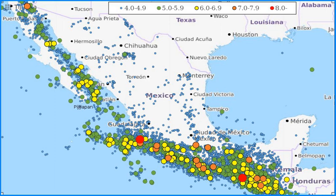Mexico lies within two seismically active earthquake zones. The Baja California Peninsula lies near the boundary of the Pacific Plate and the North American Plate, while southern Mexico lies just north of the boundary between the North American Plate and the Cocos and Rivera tectonic plates.